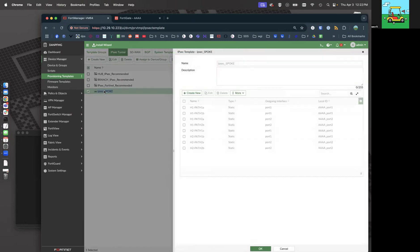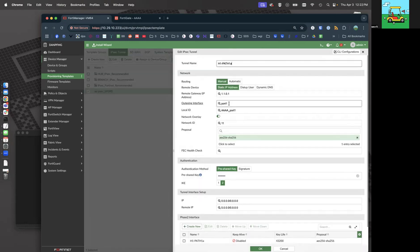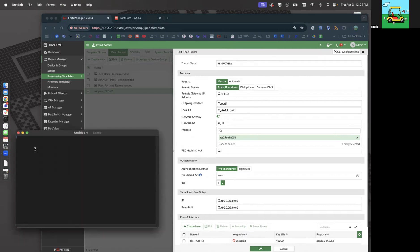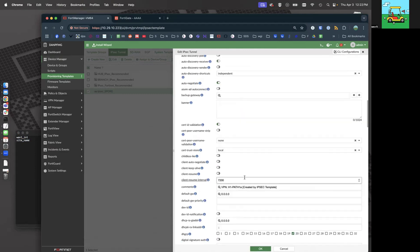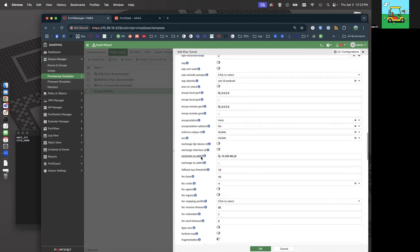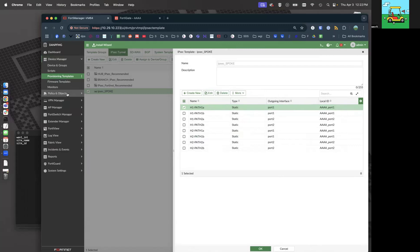We've got the IPsec tunnel — here is the import from AAAA. Let's take a look at it. What are the static values here? Outgoing interface — that's my WAN1 — and the local ID. We want to templatize those. So let's make a WAN1 interface variable and a site_name variable. This is BGP on loopback, which uses the exchange IP address. So let's turn that last octet into a variable — let's call that site_ID.